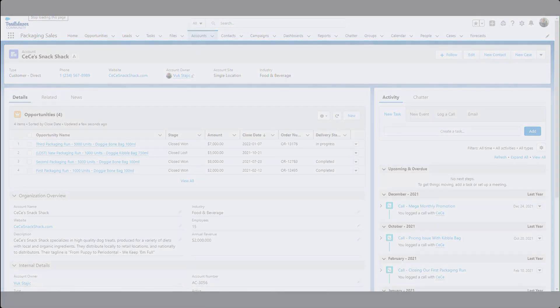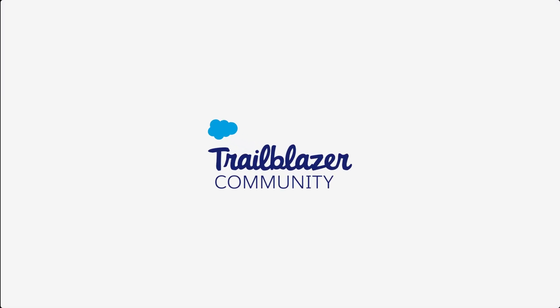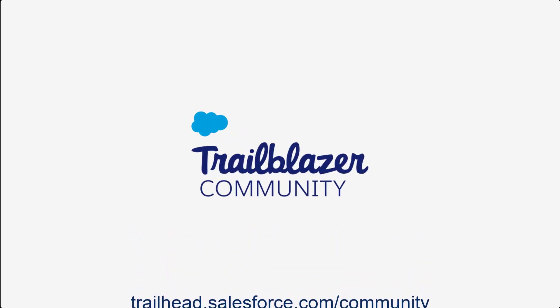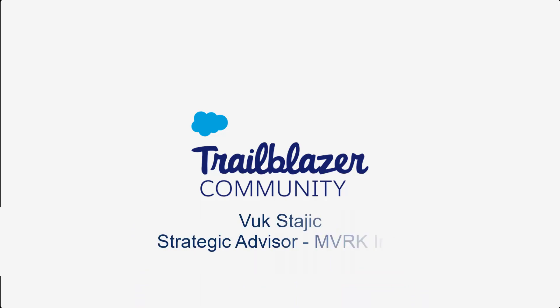If you have more questions, tap into the wisdom of our entire Trailblazer community at trailhead.salesforce.com/community. You can find me on the community or on LinkedIn by searching my name. I'm always happy to connect and share my knowledge. So have a great day.